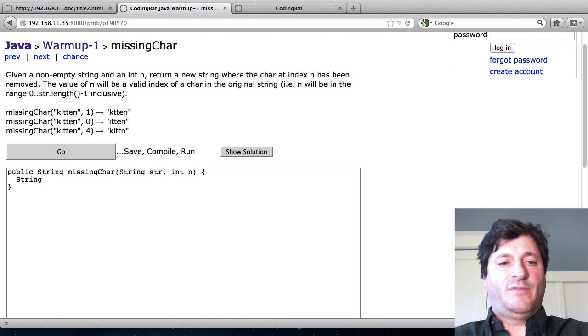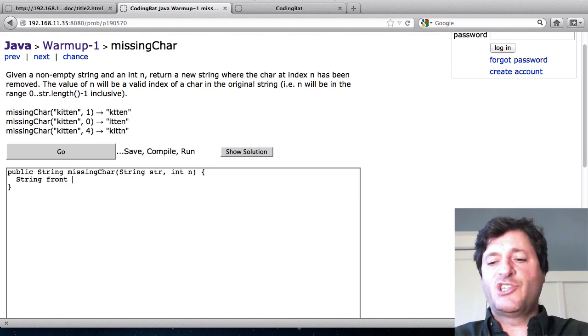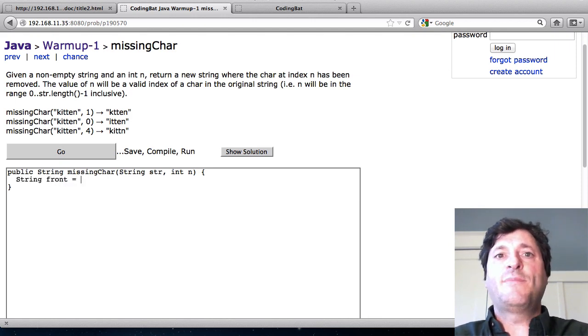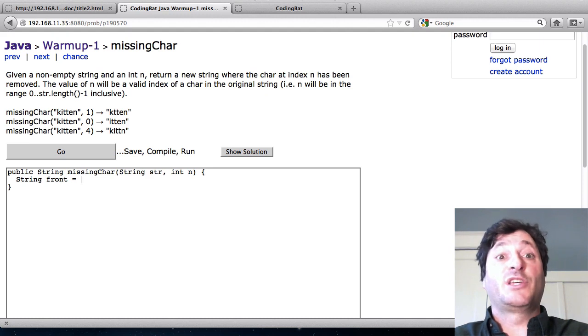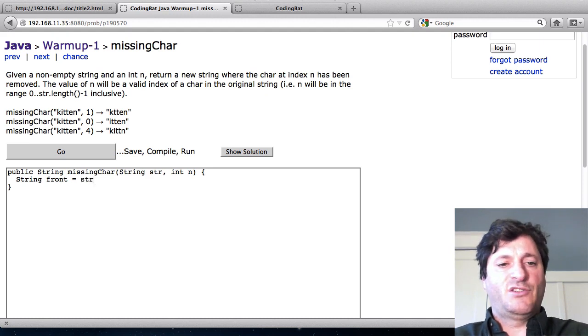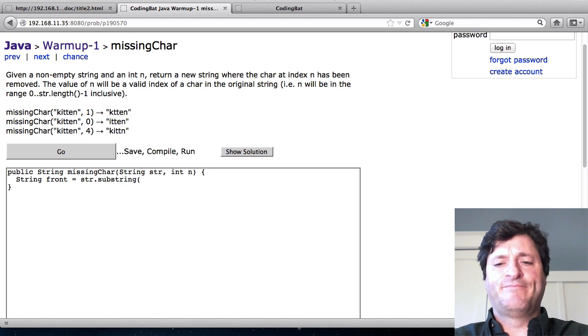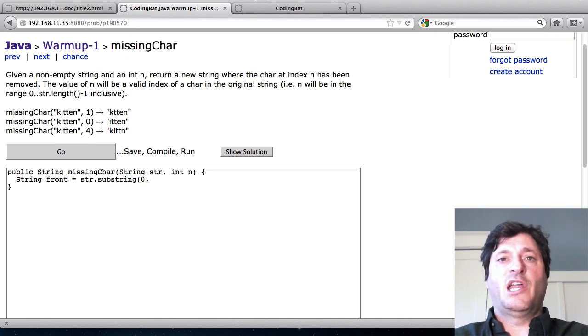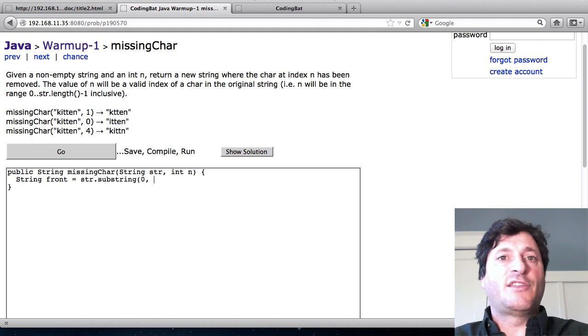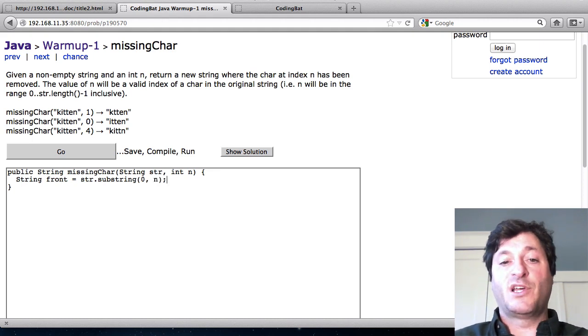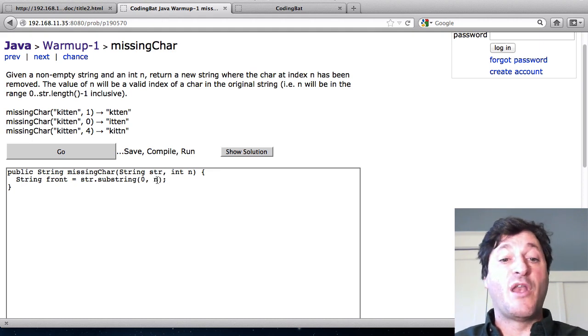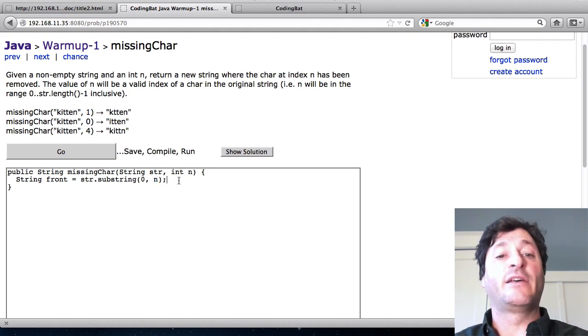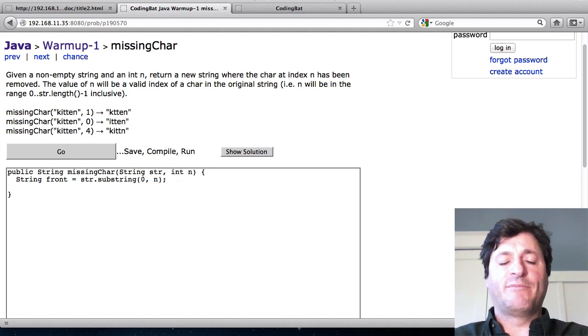So I'll call this the front. So what's the part of the string that comes up to but not including index n? The part to the left of it. So that's going to be str.substring and then I'm going to start at the left so that's zero and I want to go up to but not including n. Now it happens that that matches up with the way substring works because it goes up to but not including whatever number you give it here. So I can just pass in n. That will give us up to but not including n.